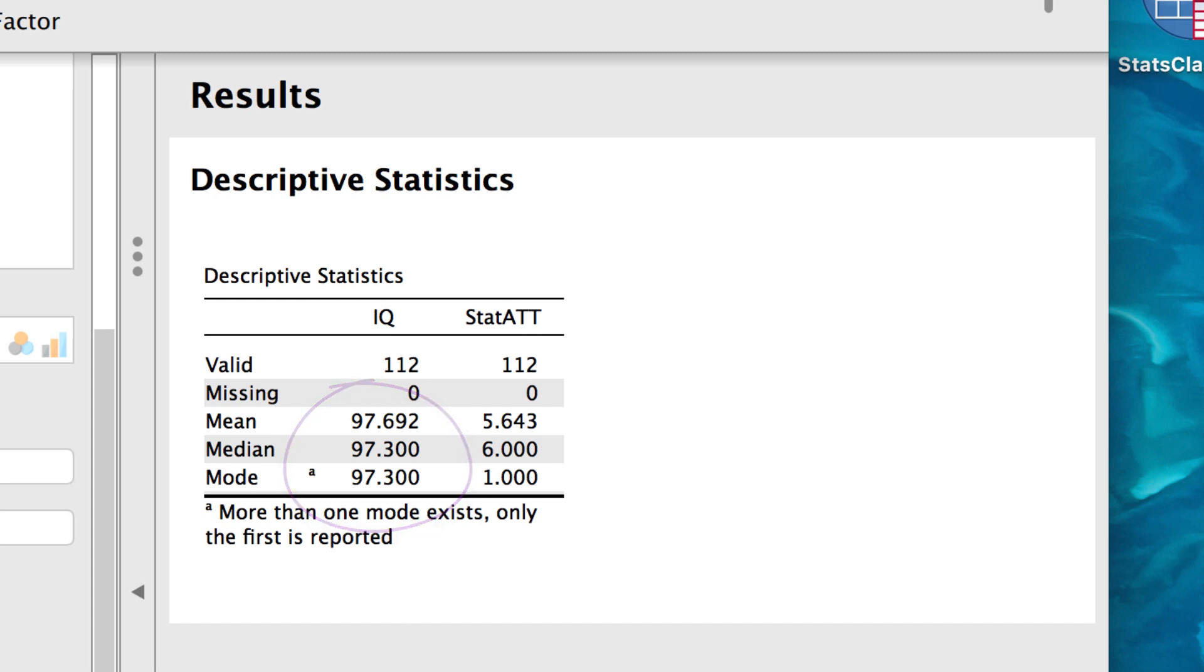Now look at the attitudes towards statistics scores. This time, the mean, median, and mode are 5.64, 6, and 1.